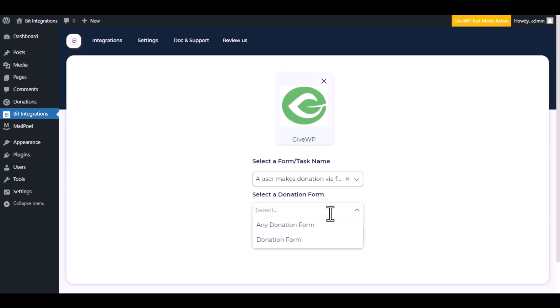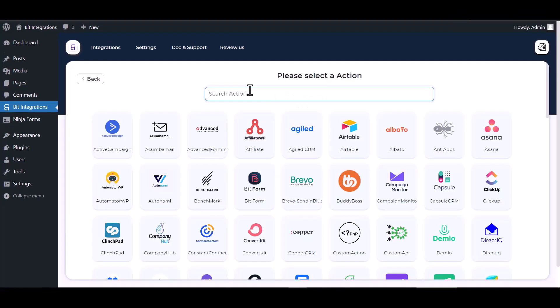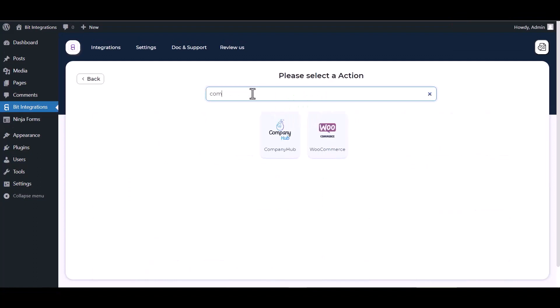Select a donation form, click Next, search and select action Company Hub.